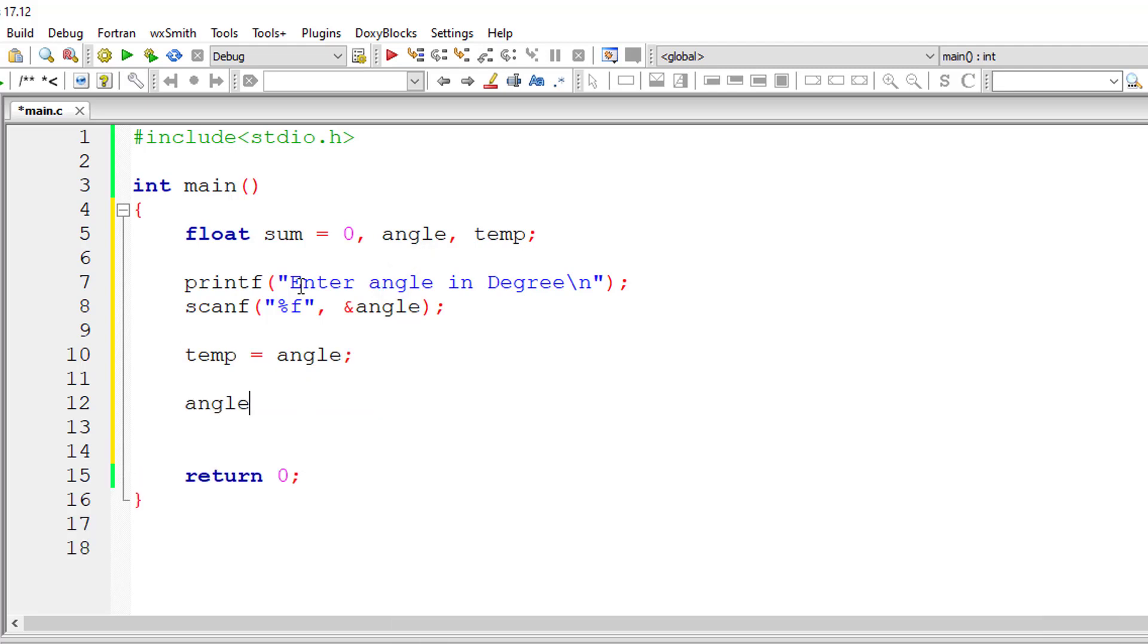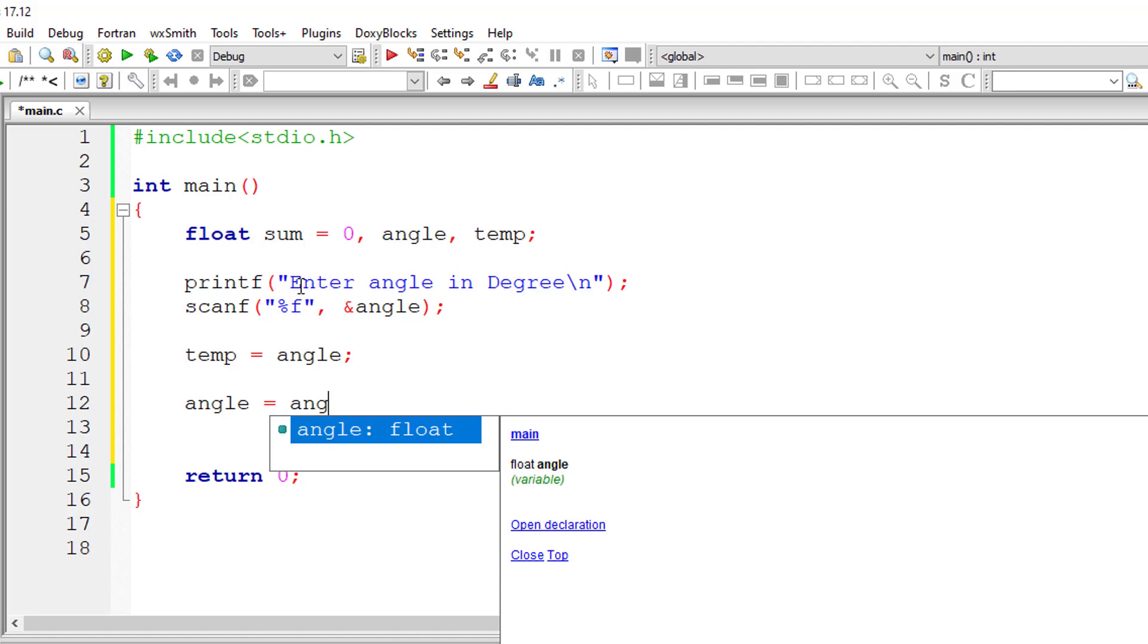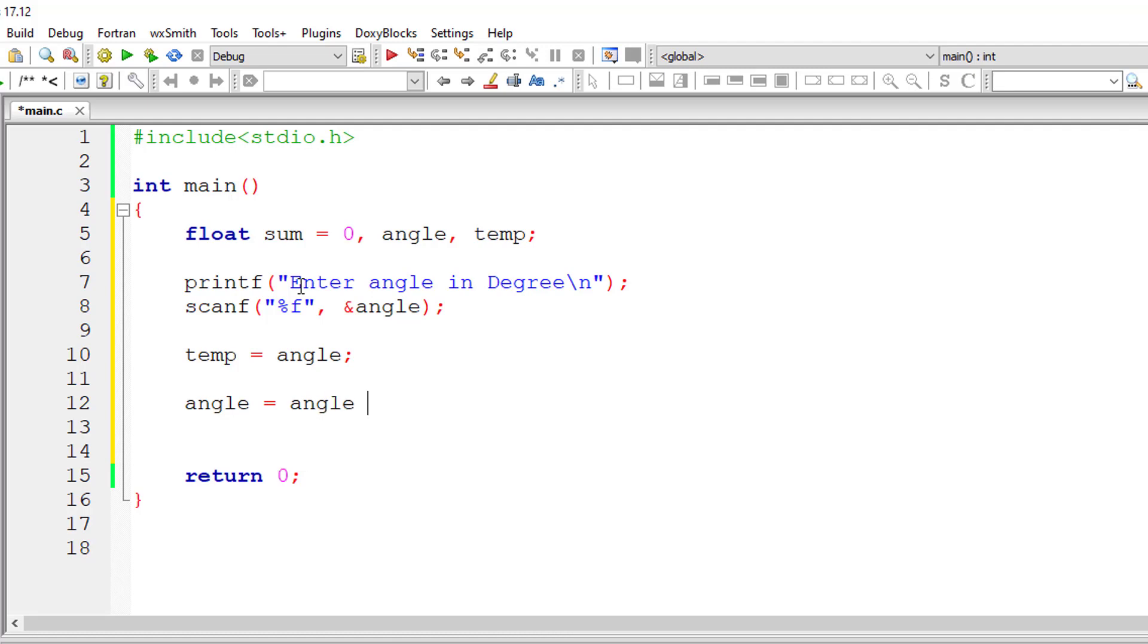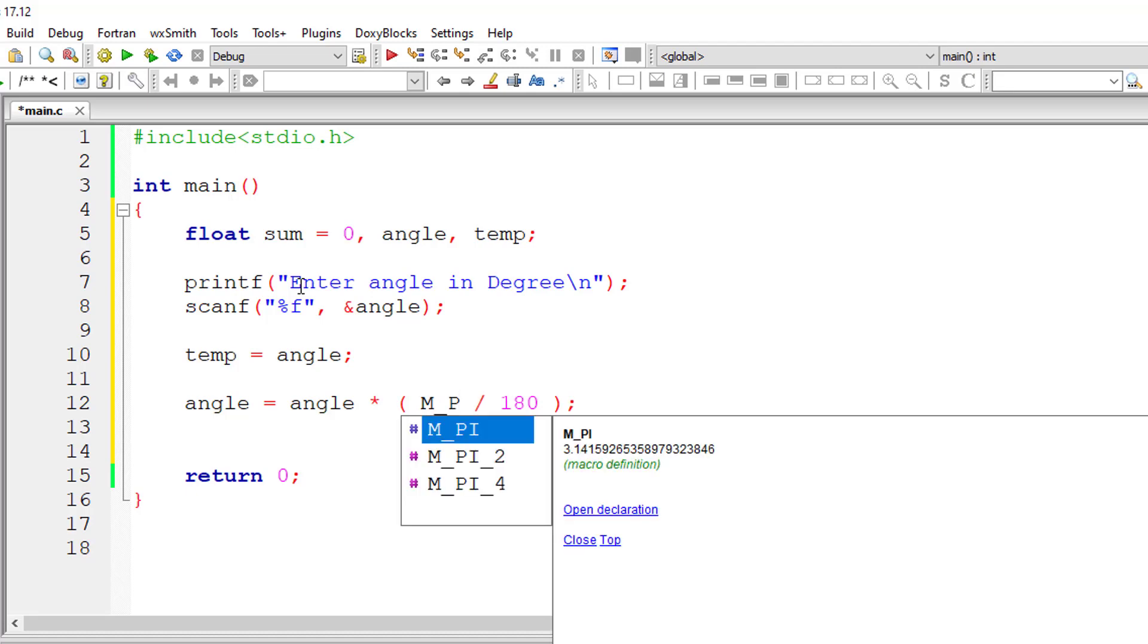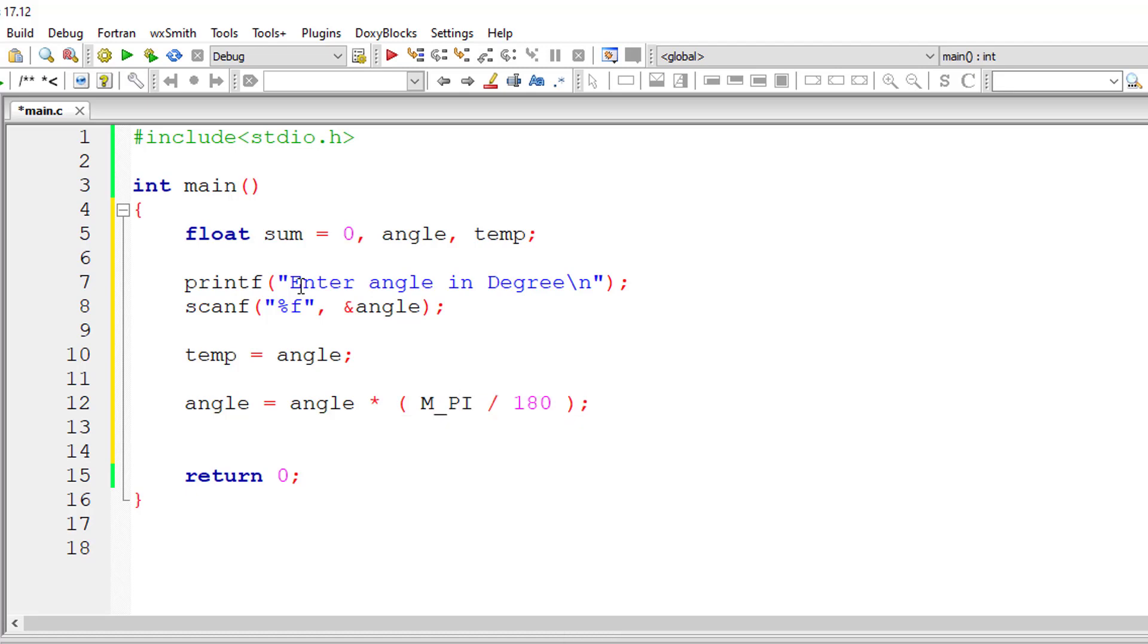I'll copy this user entered value to temporary variable. Now let's convert the degrees to radian and store it back inside the variable angle itself. So angle equals angle into pi, that is 3.14, divided by 180. We can even write M_PI which is a constant present in C programming language which has the pi value.